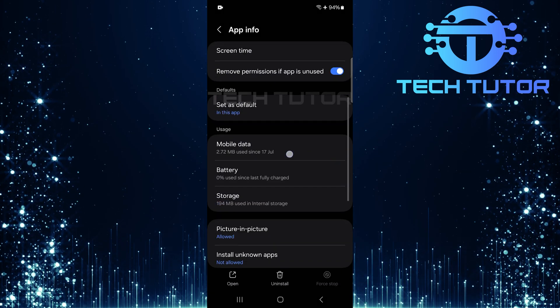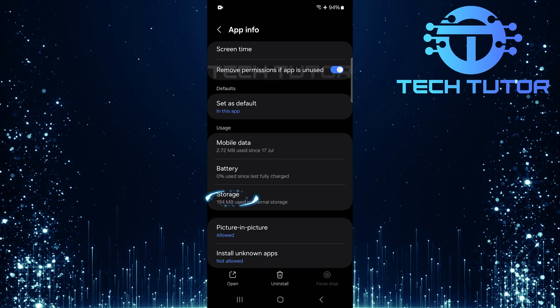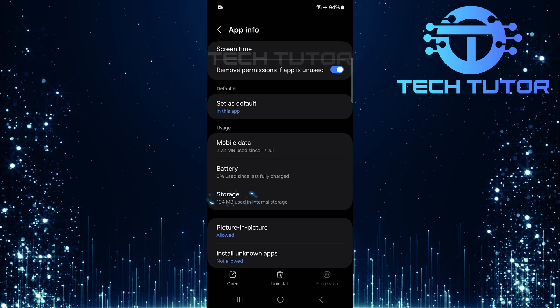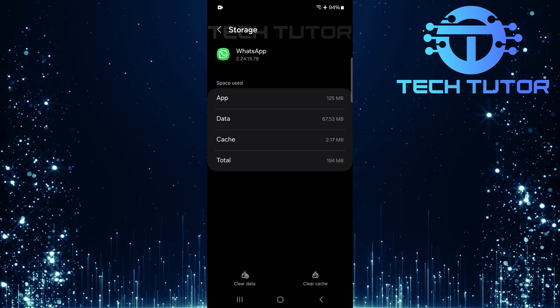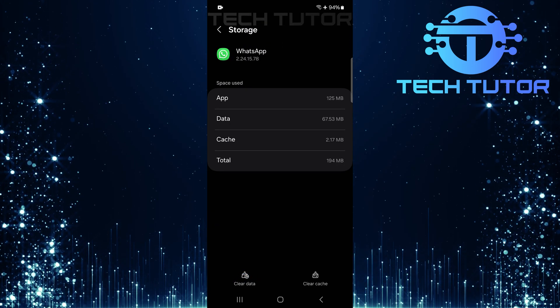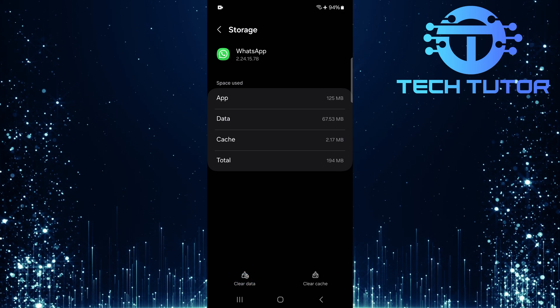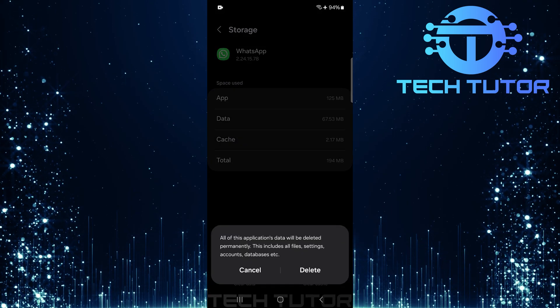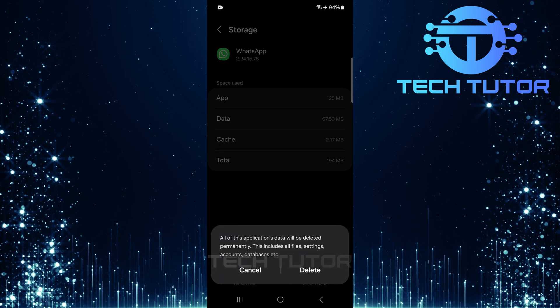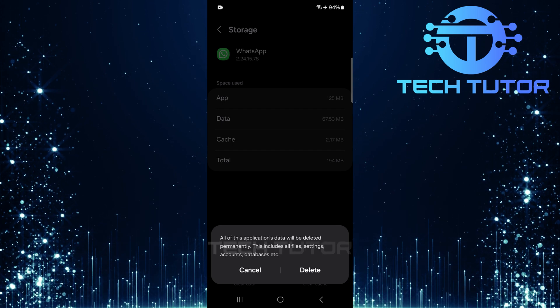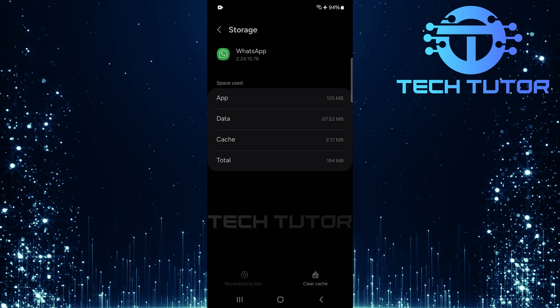Next, scroll down a bit and tap on storage. Here, you'll want to select clear data. This step is crucial as it resets any corrupt data that may be causing issues with receiving your verification code.